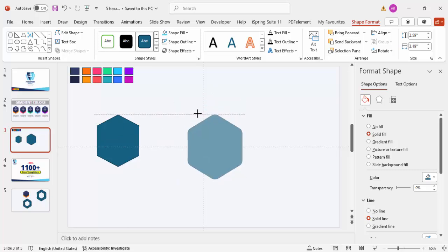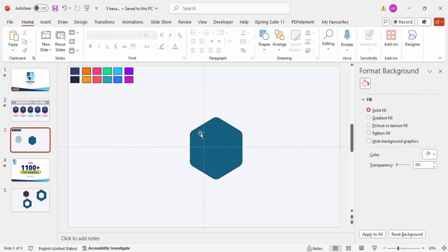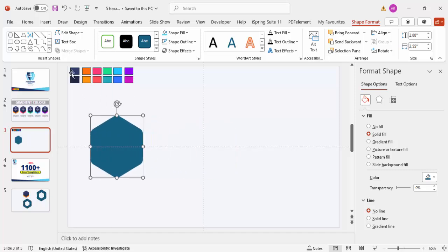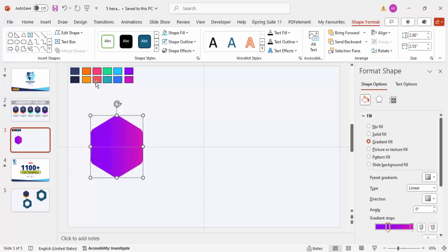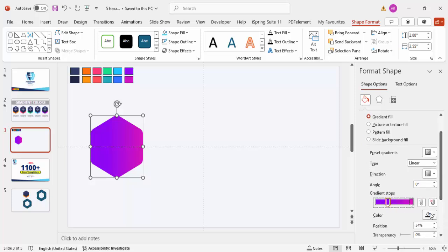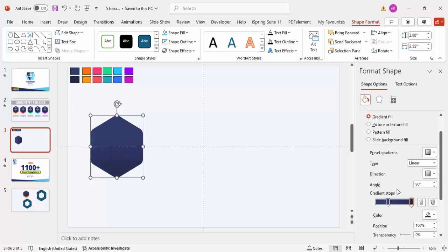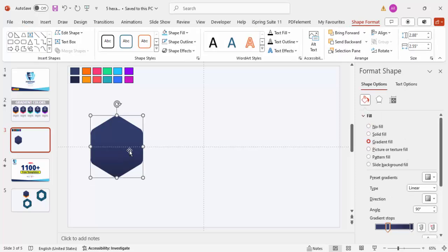Delete the original separate shapes, keeping only the merged one. Set shape outline to no outline, then move the shape into position. Now apply a gradient fill: go to Shape Options, under Fill select Gradient Fill. Using the eyedropper, select a light blue for the first stop and a darker blue for the second stop. Set the direction so the darker color appears at the bottom. Duplicate this shape by pressing Ctrl+Shift and dragging down.